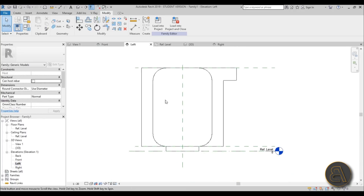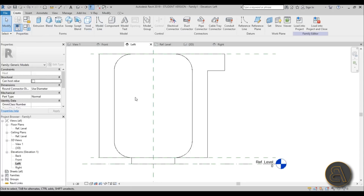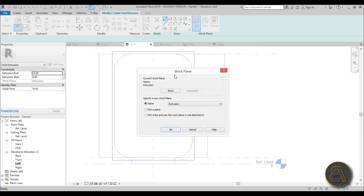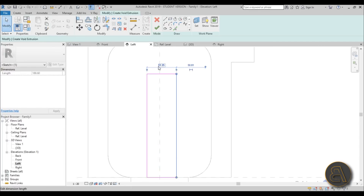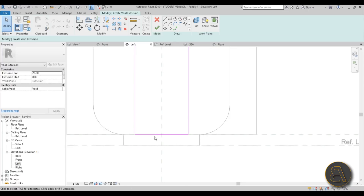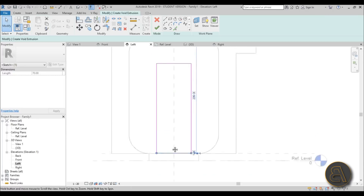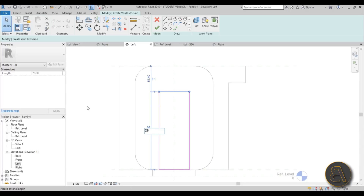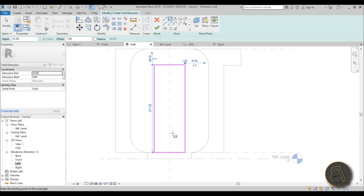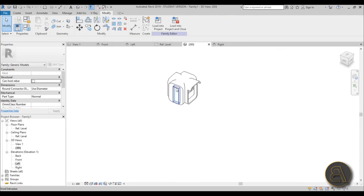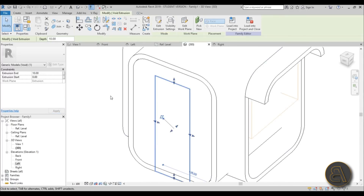For the door, go to left elevation and Create > Void Form > Void Extrusion. We're creating a void that looks like a door rather than classifying it as an actual door. Use Set Work Plane > Pick a Plane, pick the plane, and draw a rectangle. Set the width to about 70 centimeters, move it up about 1 centimeter, and set the height to around 210 centimeters. Add a 1 centimeter offset rectangle as the frame, go from bottom to top, hit Finish, go into 3D — offset the void about 10 centimeters deep.